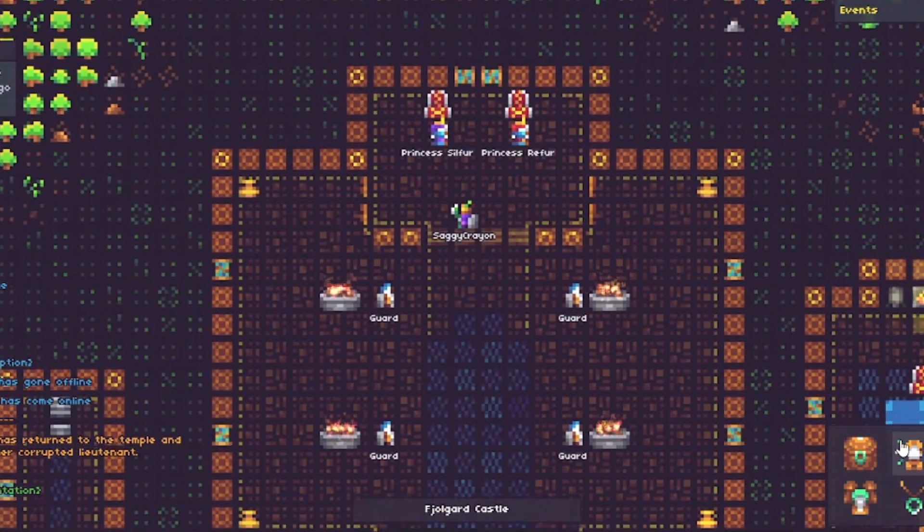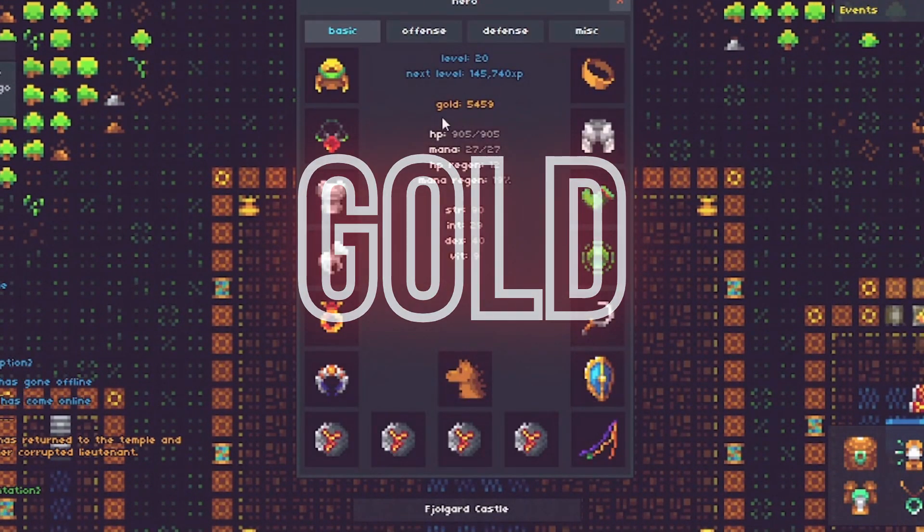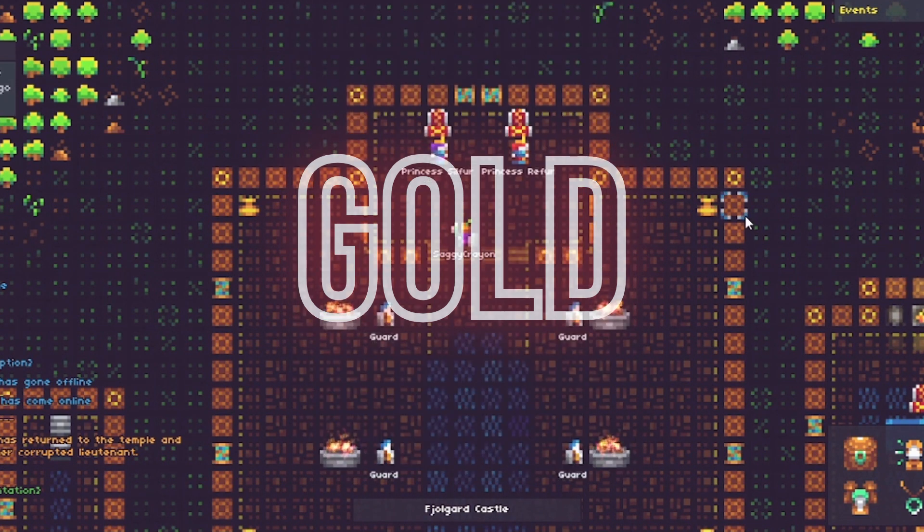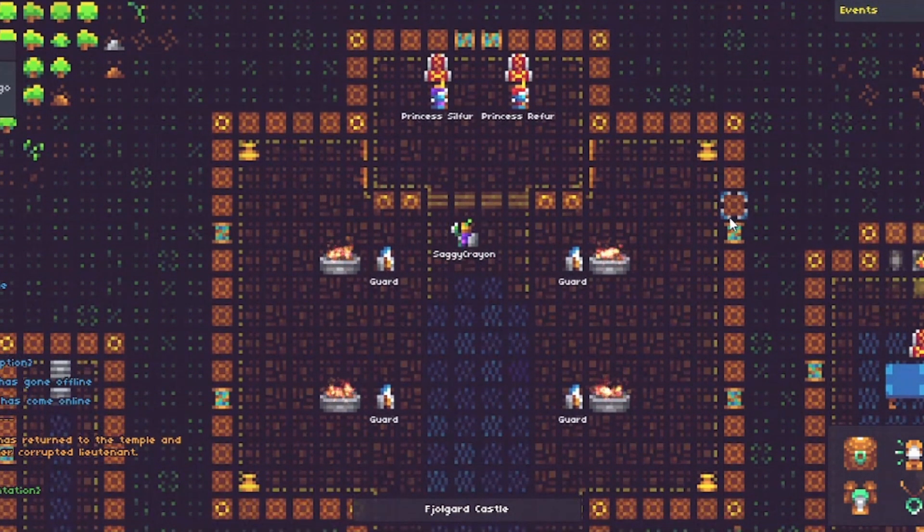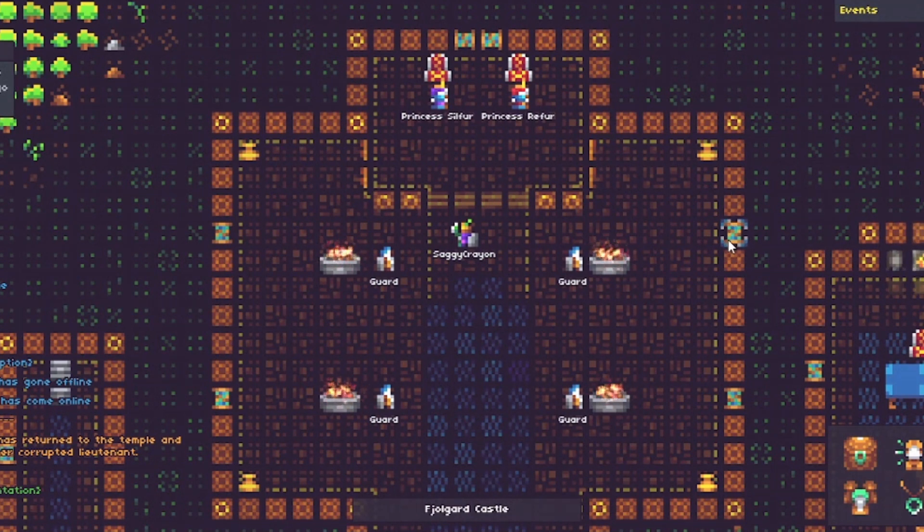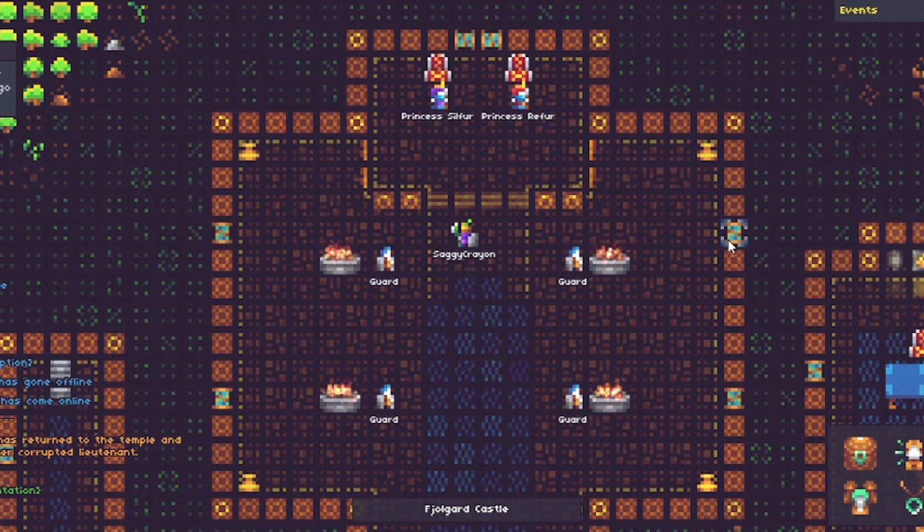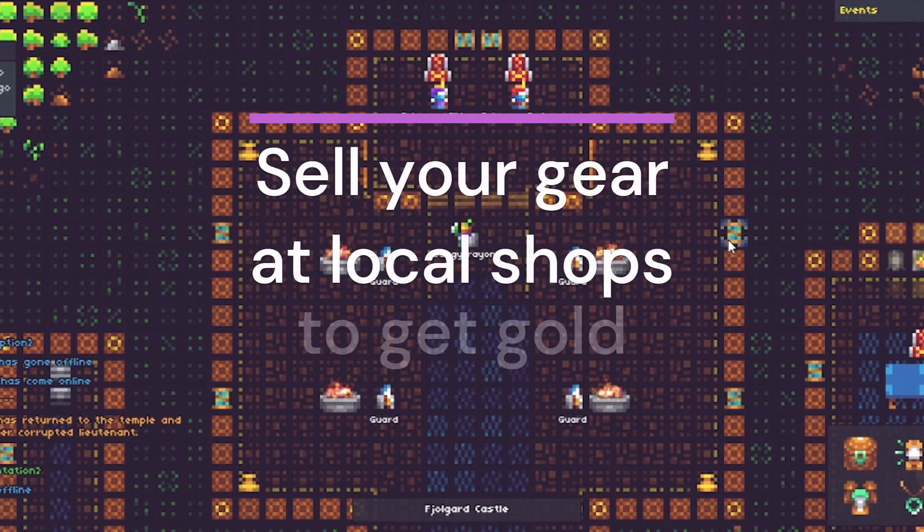First type of currency is gold. How do you get gold? You go to any shop in town and you sell something to that shop. You can sell gear you don't want, you can sell runes you don't want. Sell stuff in town. That's the only way to get gold.